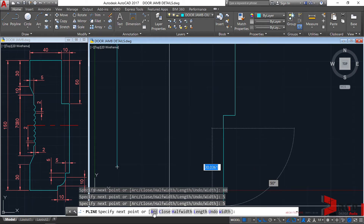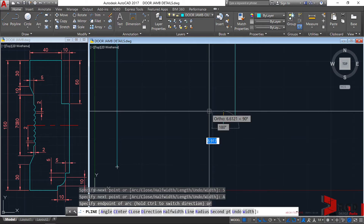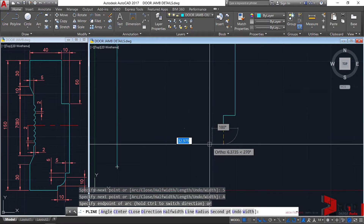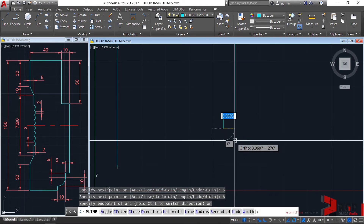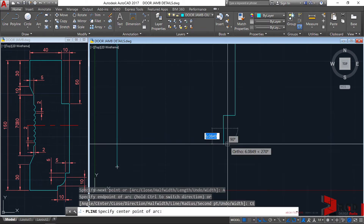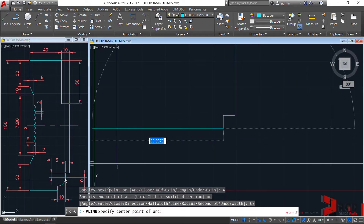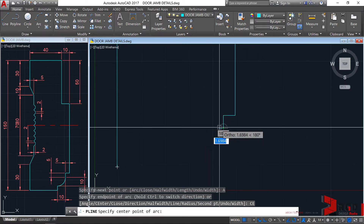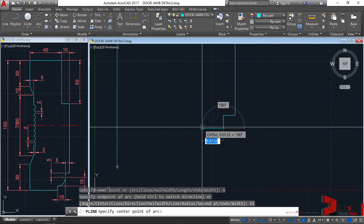Let's choose arc by either clicking this option or just typing A and then enter. AutoCAD prompts you to specify the endpoint of the arc, but I'd rather choose the center point. So let's type CE for the center point and then enter. Specify center point of arc — the center point distance is 10. Let's drag our cursor towards the west direction and input 10, then enter.